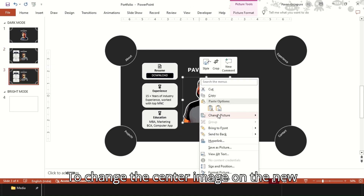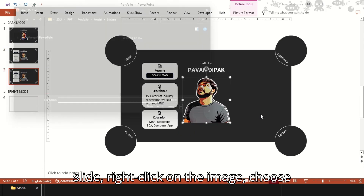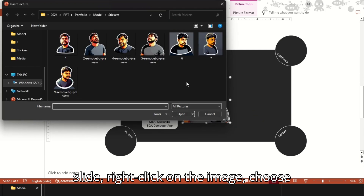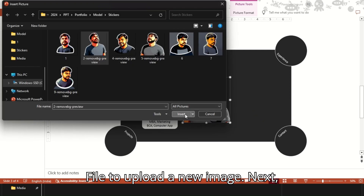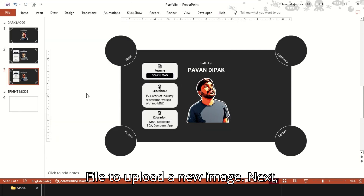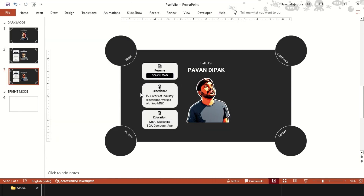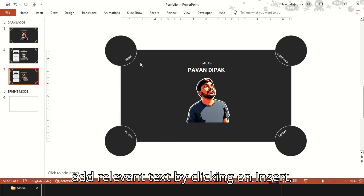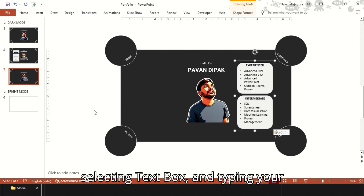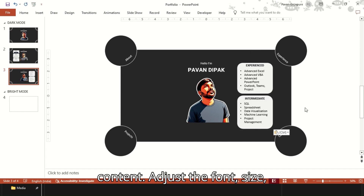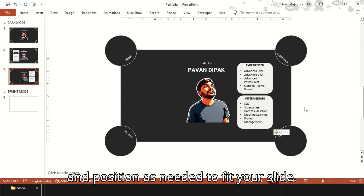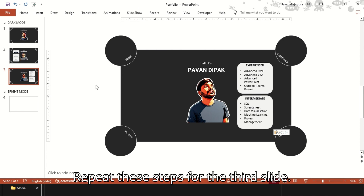To change the center image on the new slide, right-click on the image, choose Change Picture, and then select from a file to upload a new image. Next, add relevant text by clicking on Insert, selecting Text Box, and typing your content. Adjust the font, size, and position as needed to fit your slide. Repeat these steps for the third slide.